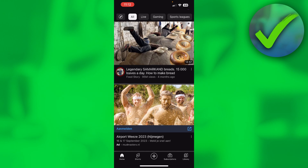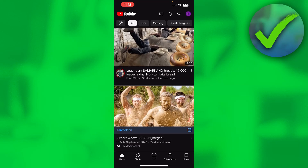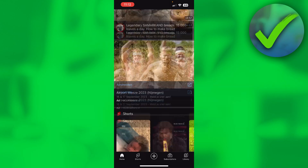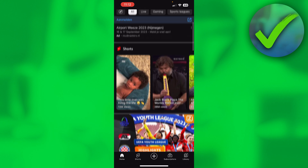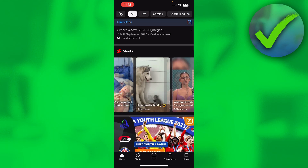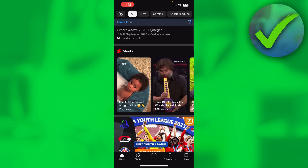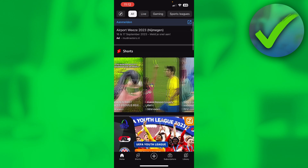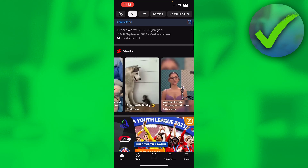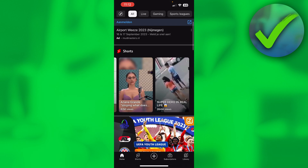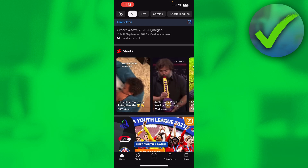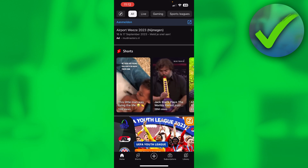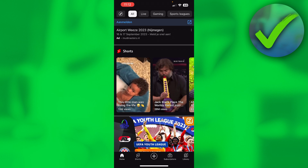Once you are here on your feed and scroll a little bit down, you can already see Shorts right here. On all of these Shorts, there are three dots in the top right corner of each one.